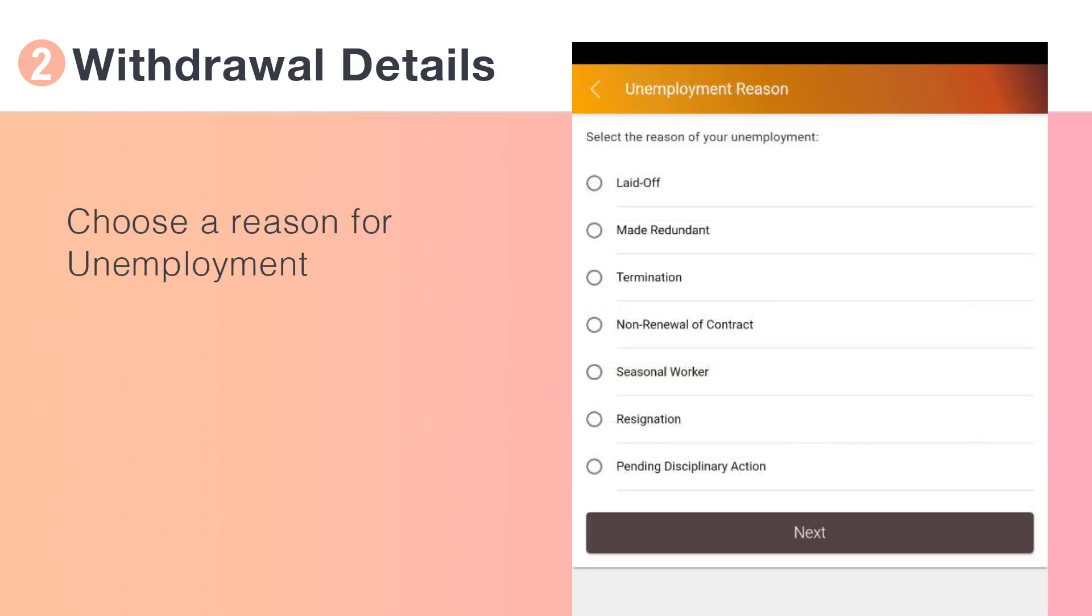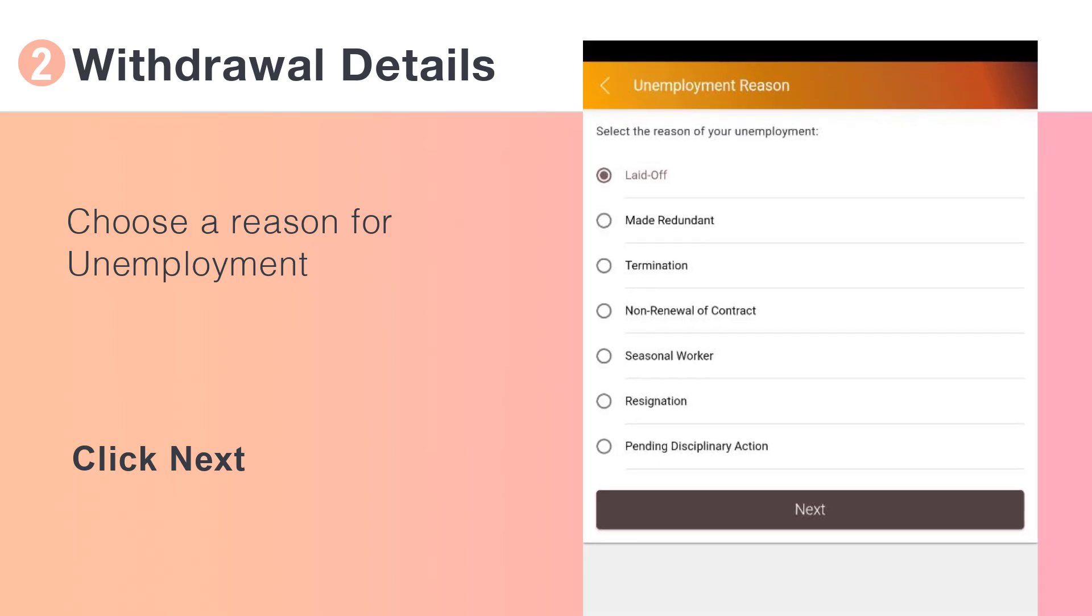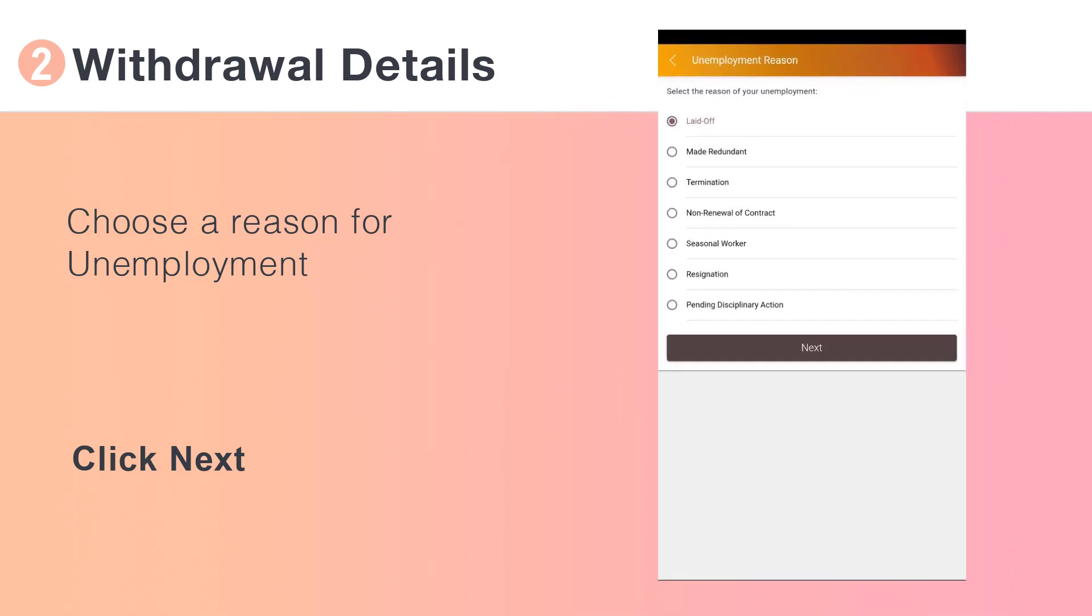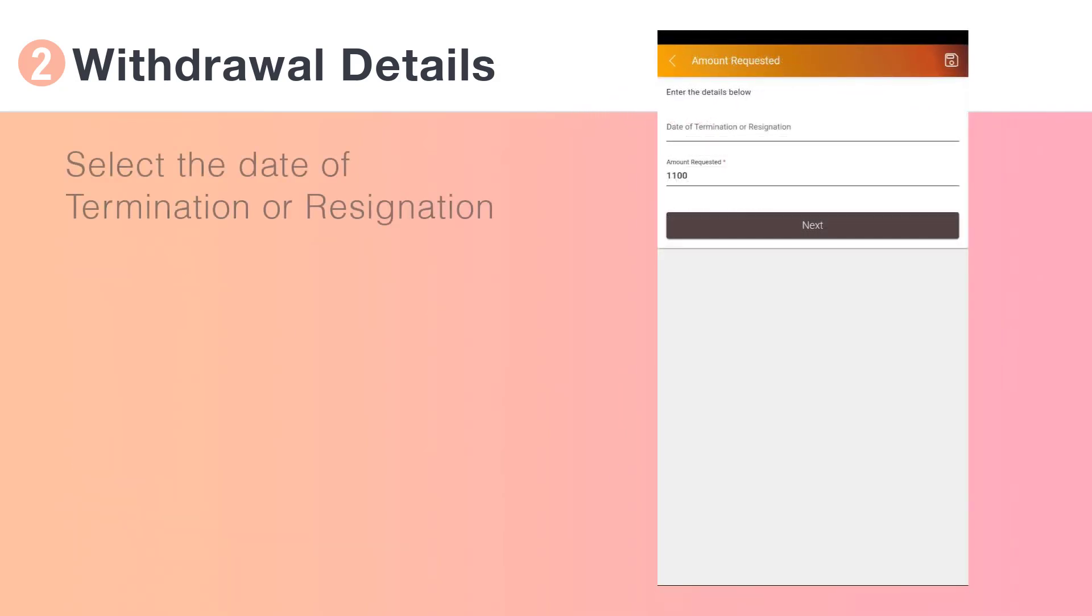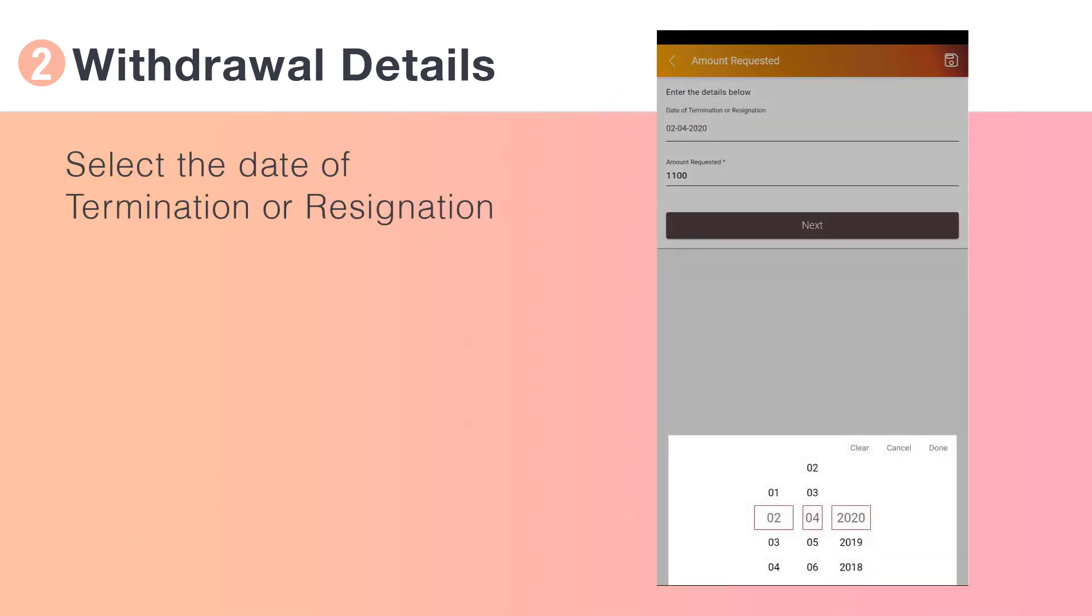Choose a reason for unemployment. Select the date of termination or resignation.